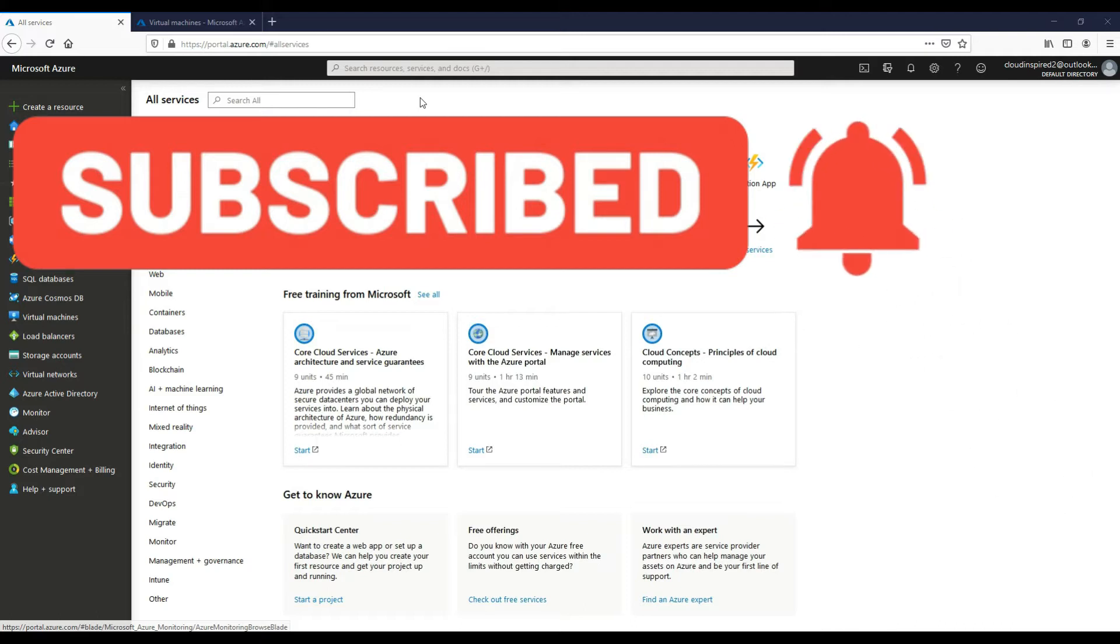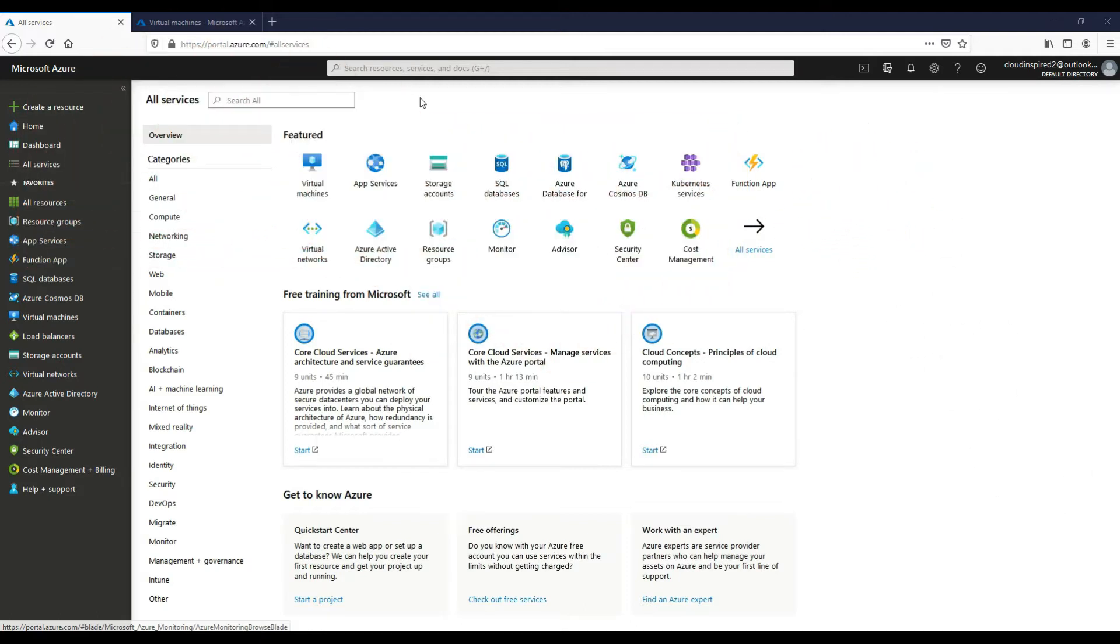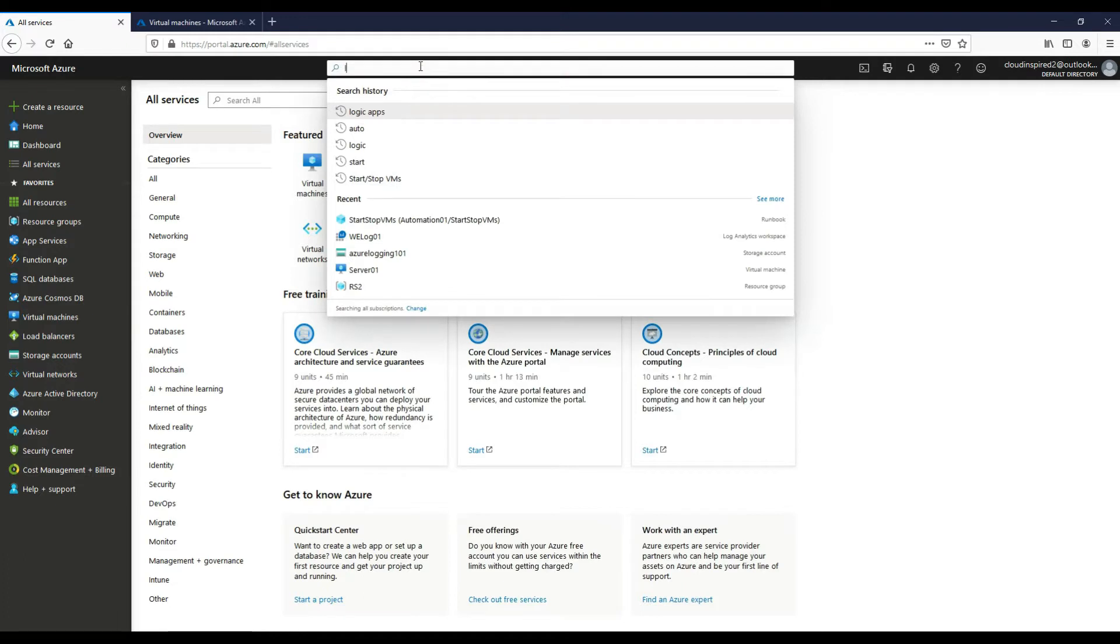So please subscribe if you haven't already. Videos are released weekly helping you with your Azure technical guides and certification. Hit the subscribe link at the bottom right hand corner of the screen or in the description, thanks.